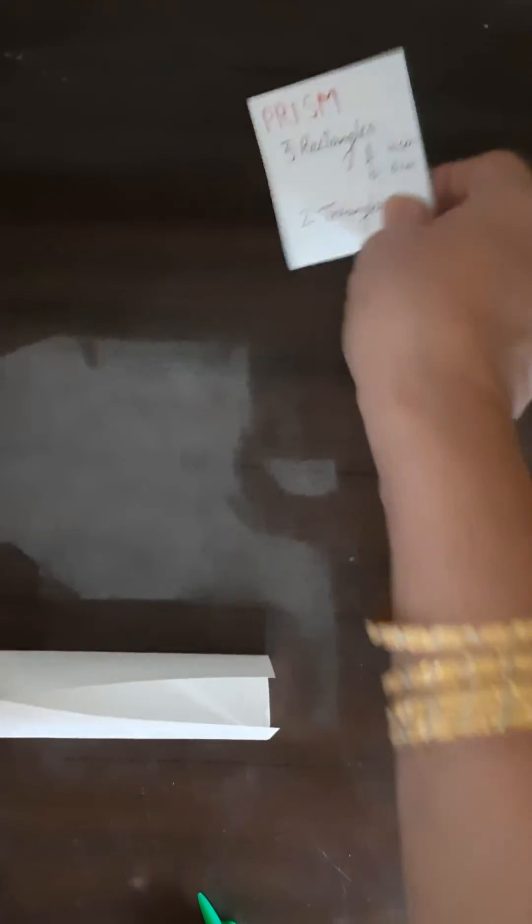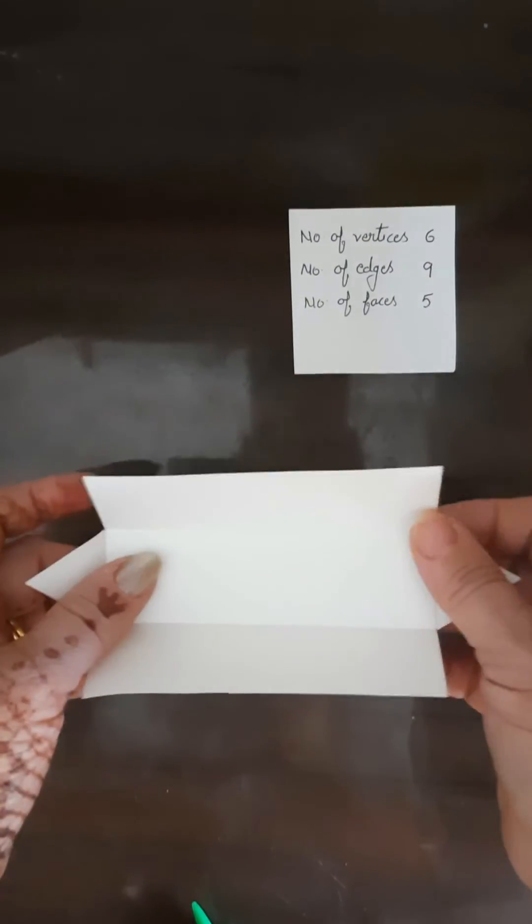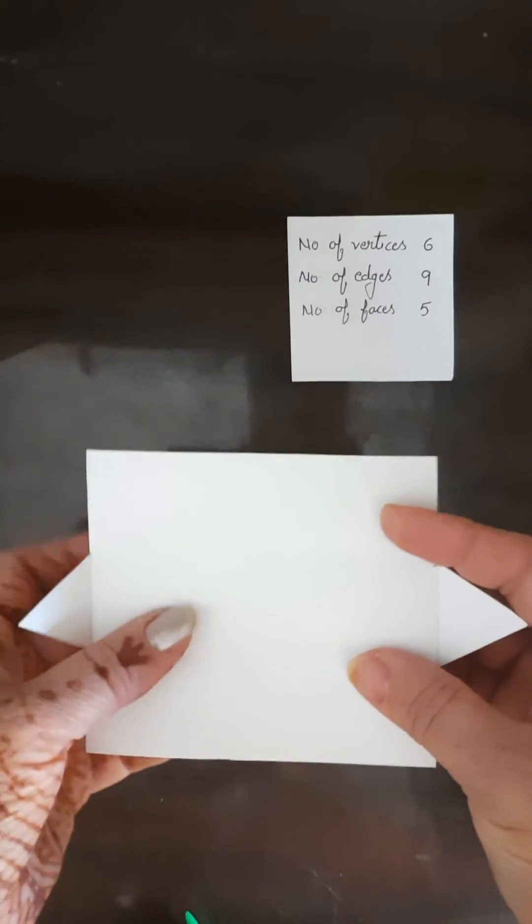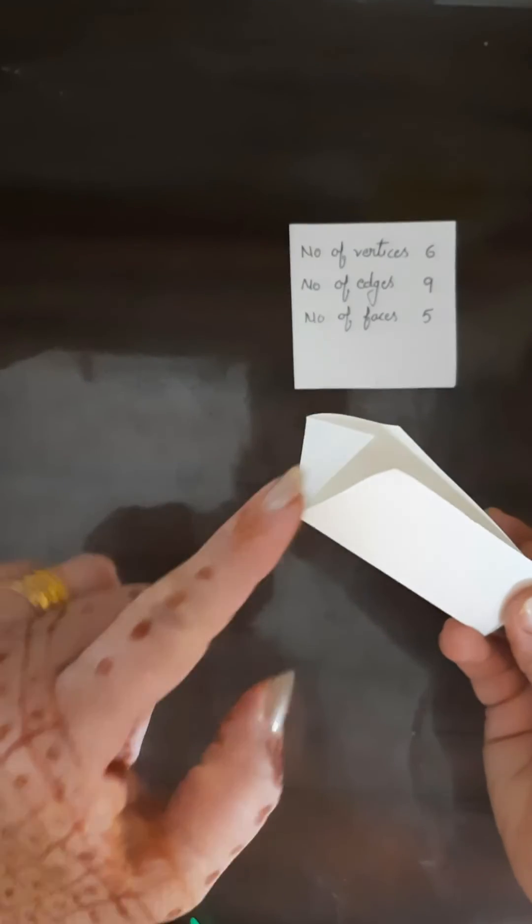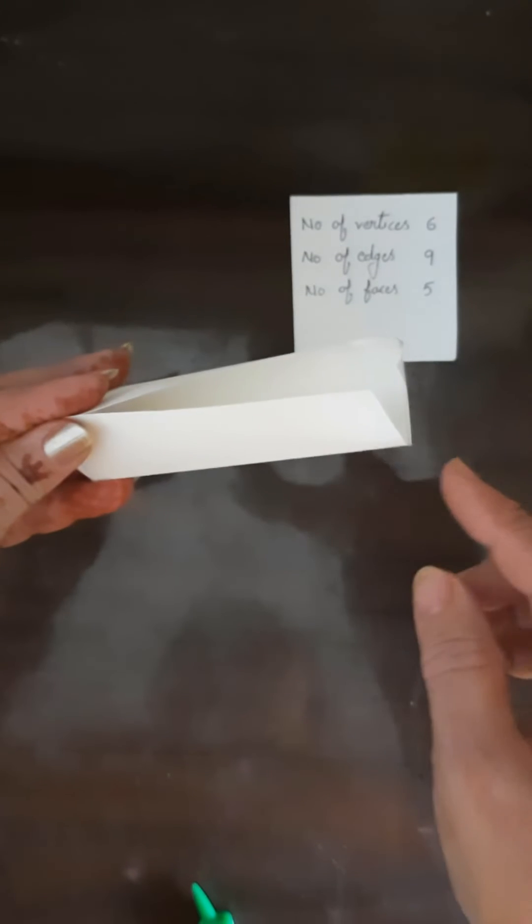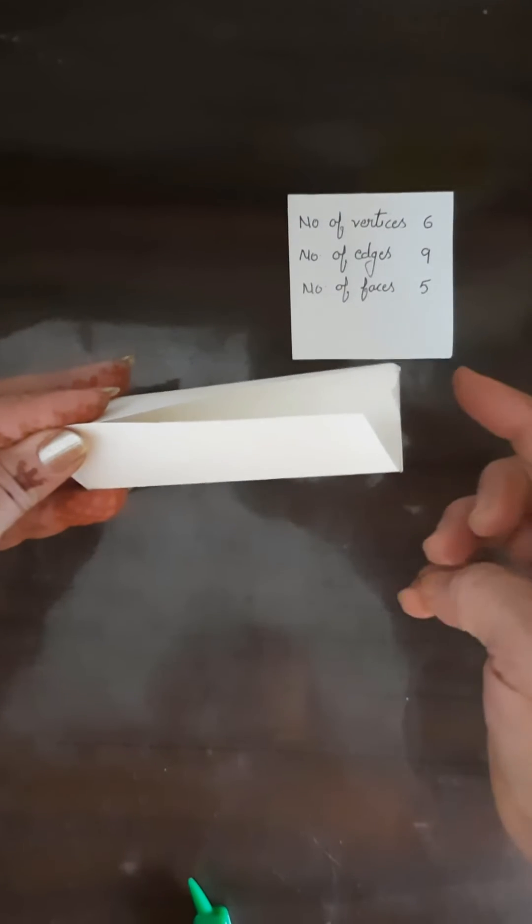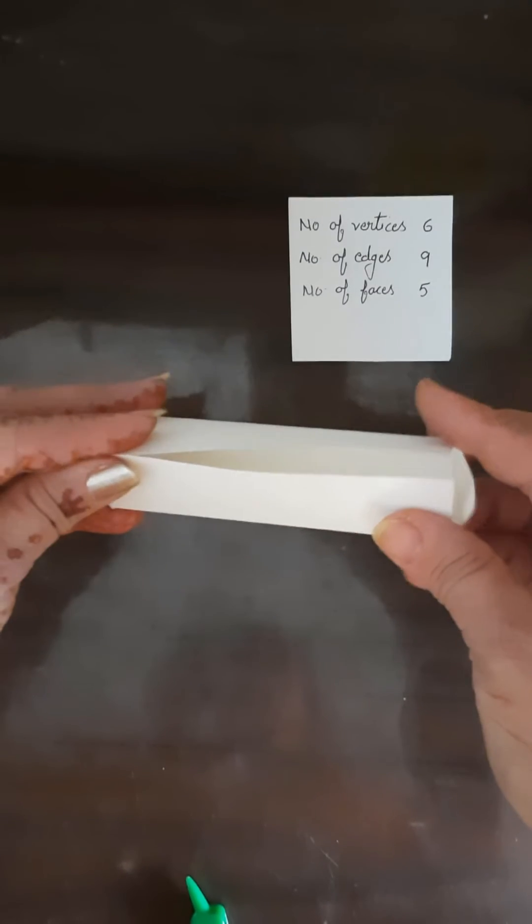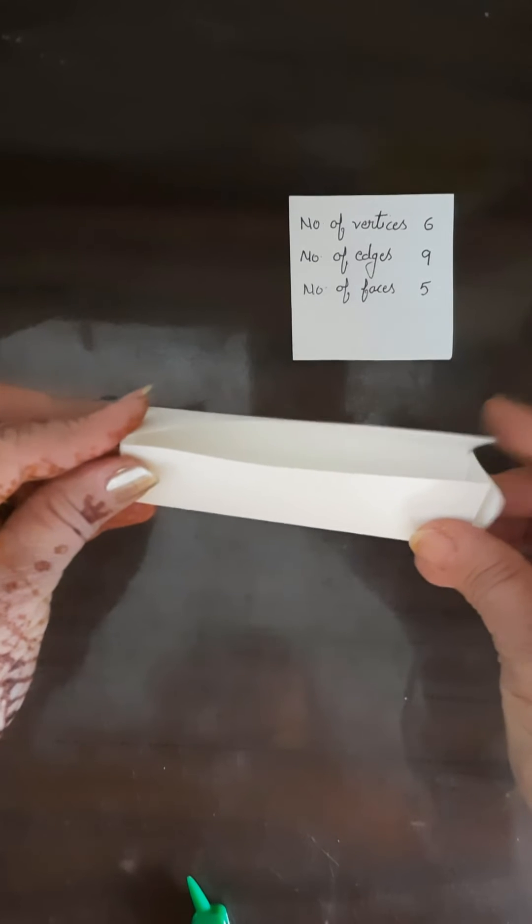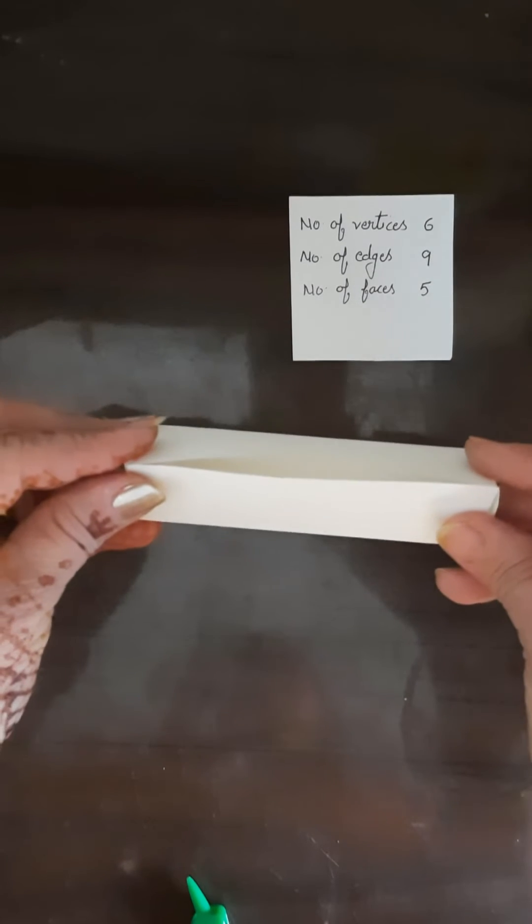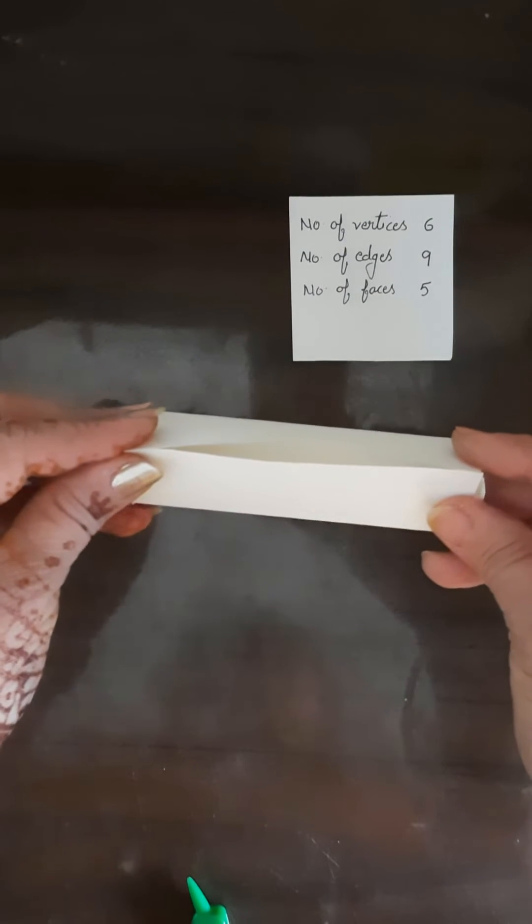Now we will find out how many vertices are there, how many edges are there, and how many faces are there. So here you can see, if you hold it like this, one, two, and three vertices on the left hand side, similarly one, two, and three vertices on the right hand side. So total number of vertices in a prism is six.